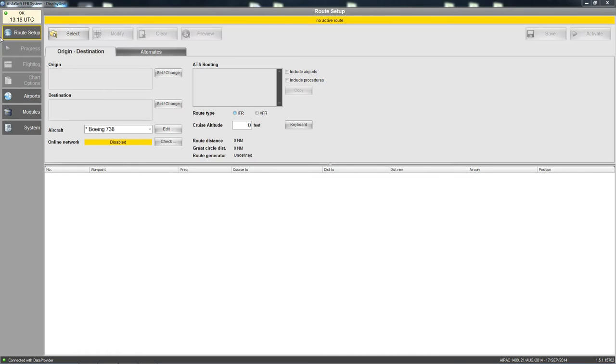The next section is route setup, and this is the main bit of EFB — this is where it all gets interesting.